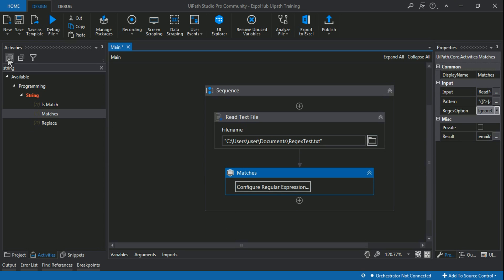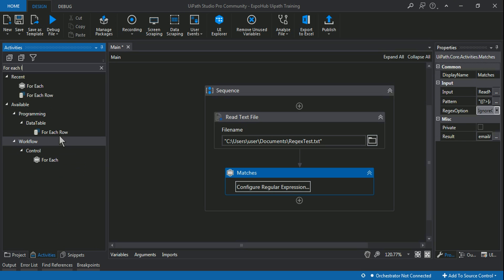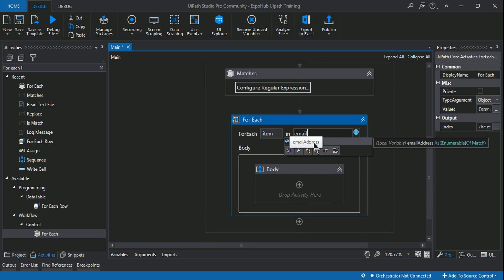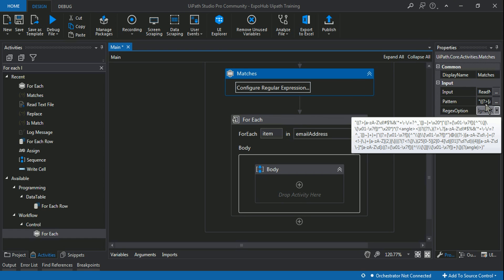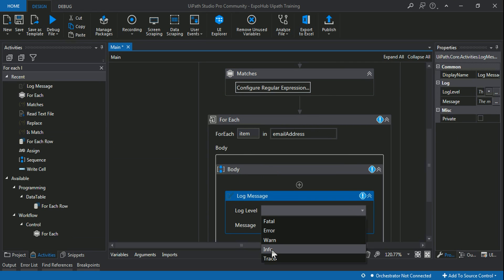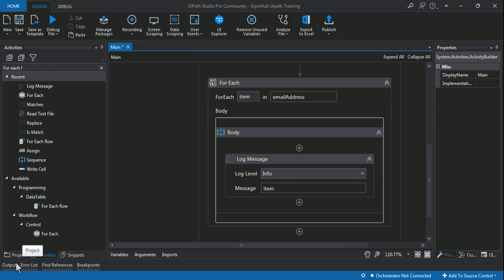Once that is done, I use a For Each loop — not For Each Row, but the regular For Each loop. I mention 'EmailAddress' as the IEnumerable object containing all the non-generic collection of data. The expression is all about email addresses — it will identify all email addresses and show them. Inside the loop I use a Log Message activity set to Info, and log the item. Let me save it and run it.